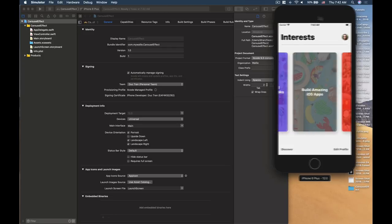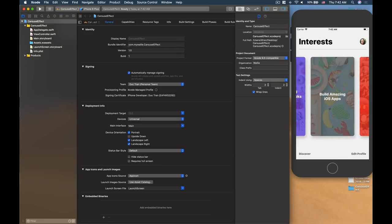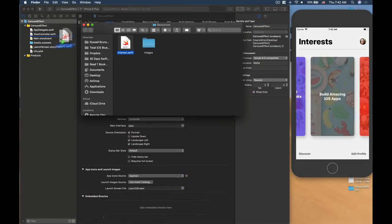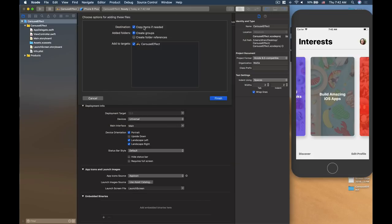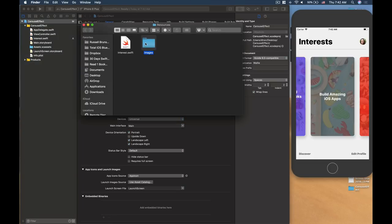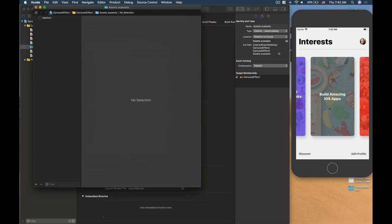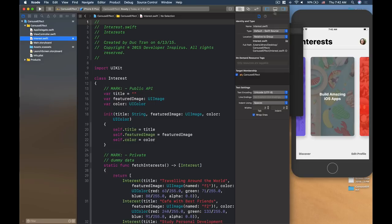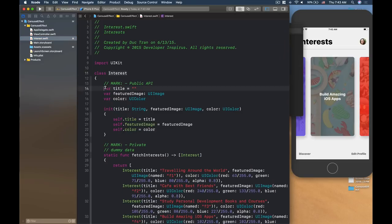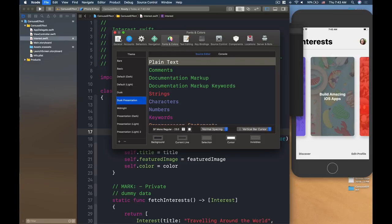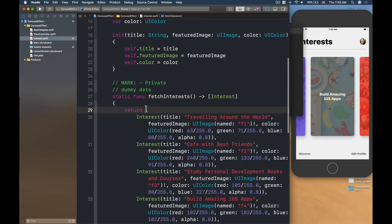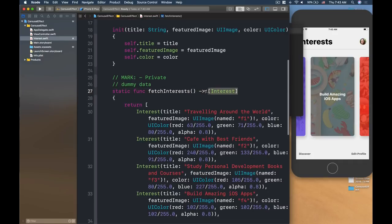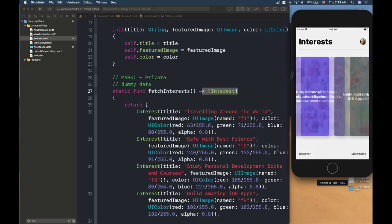Let's import the resources. We have a class called Interest — import that right here. Remember we need to copy items if needed, create groups, and add to target. Then we have a bunch of images that go into the assets catalog — Command A and drag all the images over. The Interest class has a title, a featured image, and a color. It also has a static method called fetchInterest that returns an array of interests we can display.